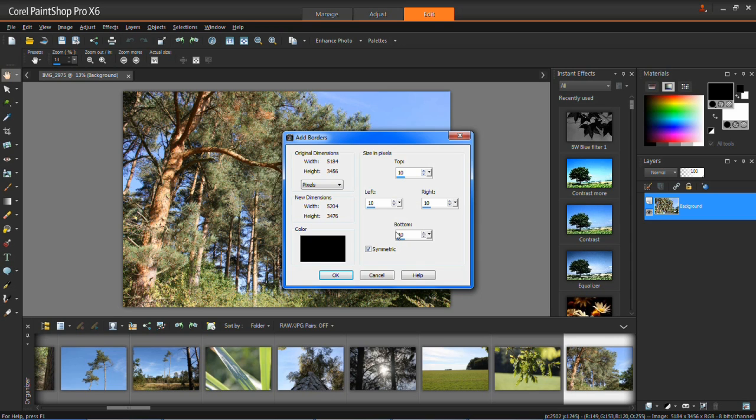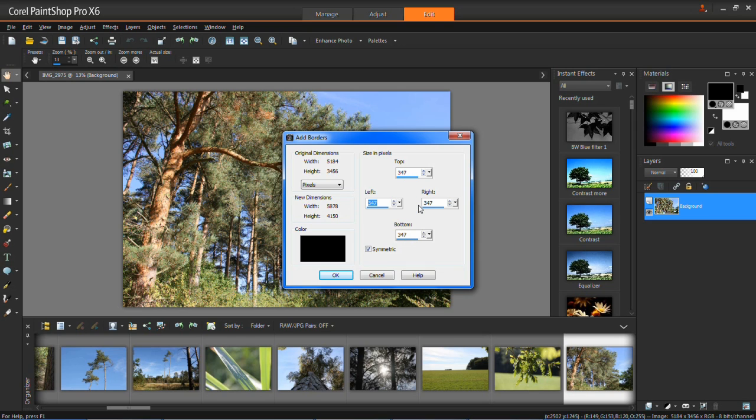If you want a symmetric border, which means that all sides are the same size, then you tick symmetric. When you change one of them, it will change all of them, as you can see there.